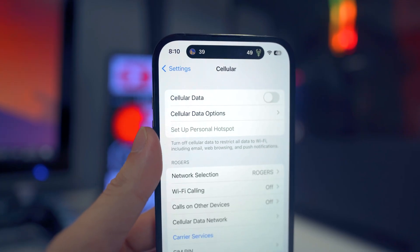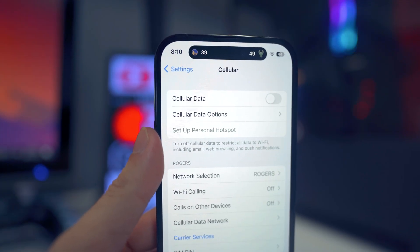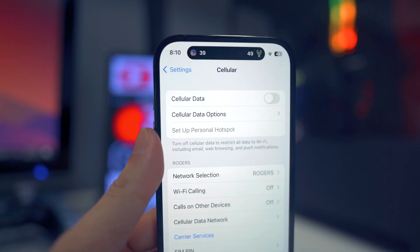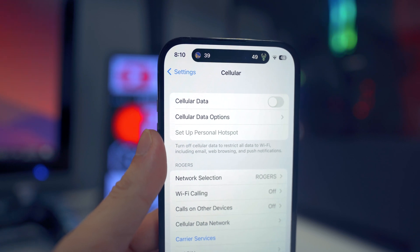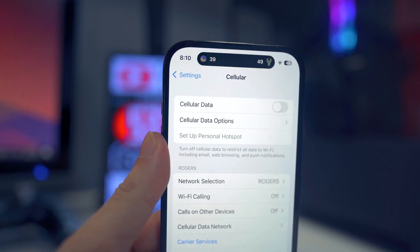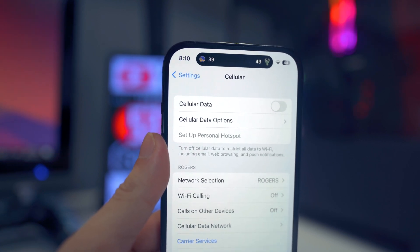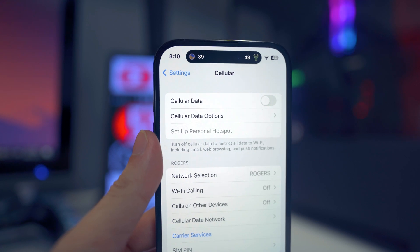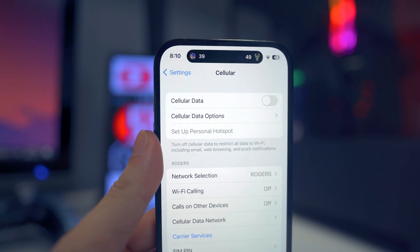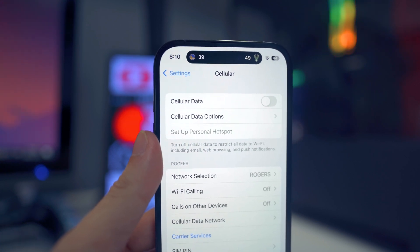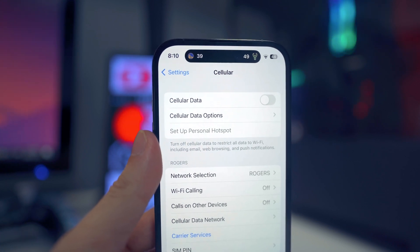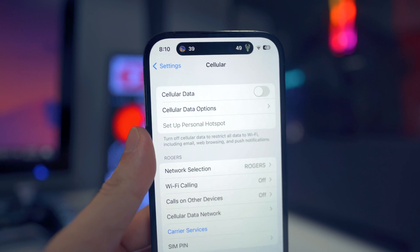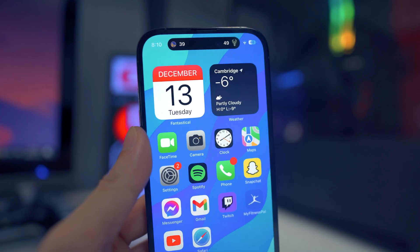For those currently living in India with an iPhone, we now have the ability to enable 5G. We've been waiting a very long time for this feature to come out. It was previously disabled via software due to infrastructure over in India, but now it's available in iOS 16.2.